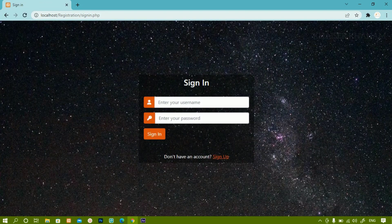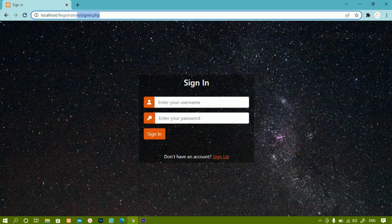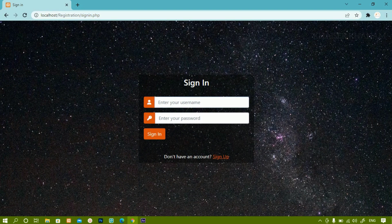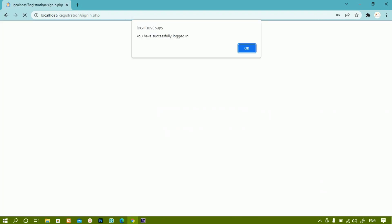Once I click on okay, I will be redirected to sign in.php. Now here I can just sign in. I will be writing here Suresh. Inside this I will give password 1234. Sign in. You have successfully logged in.